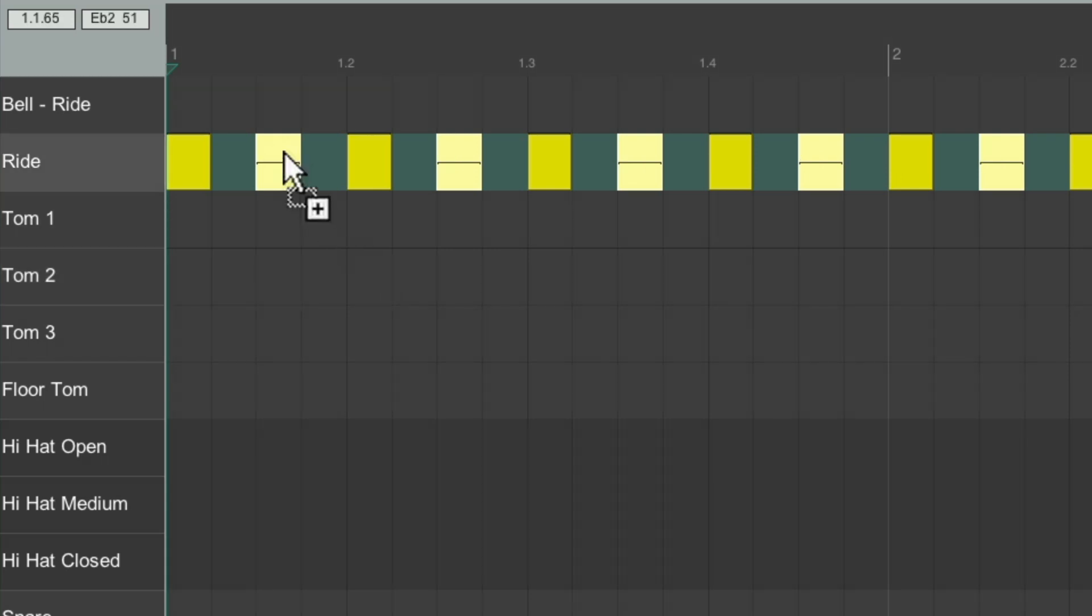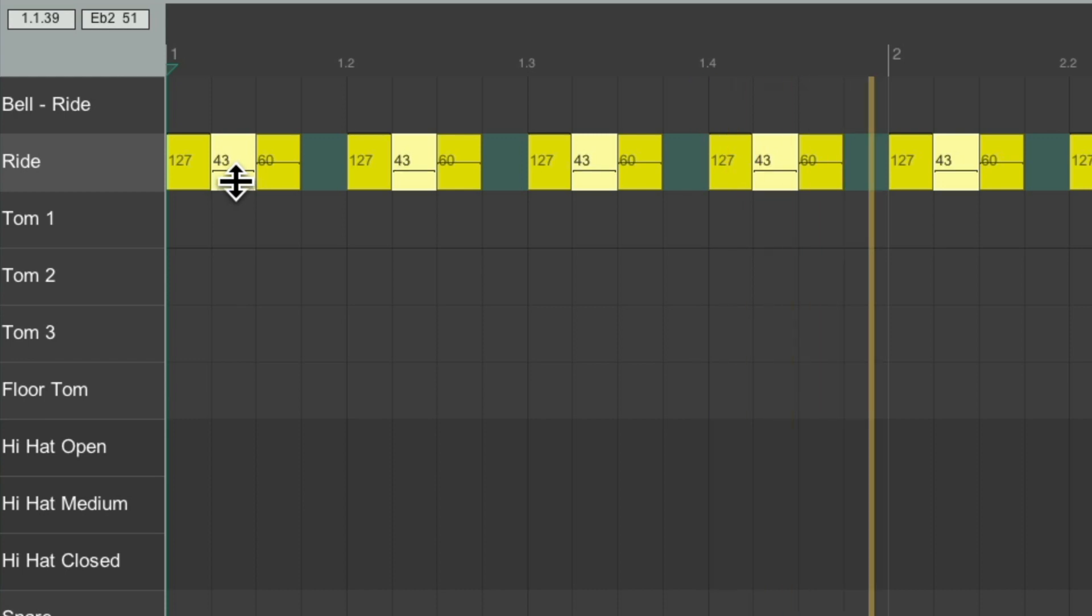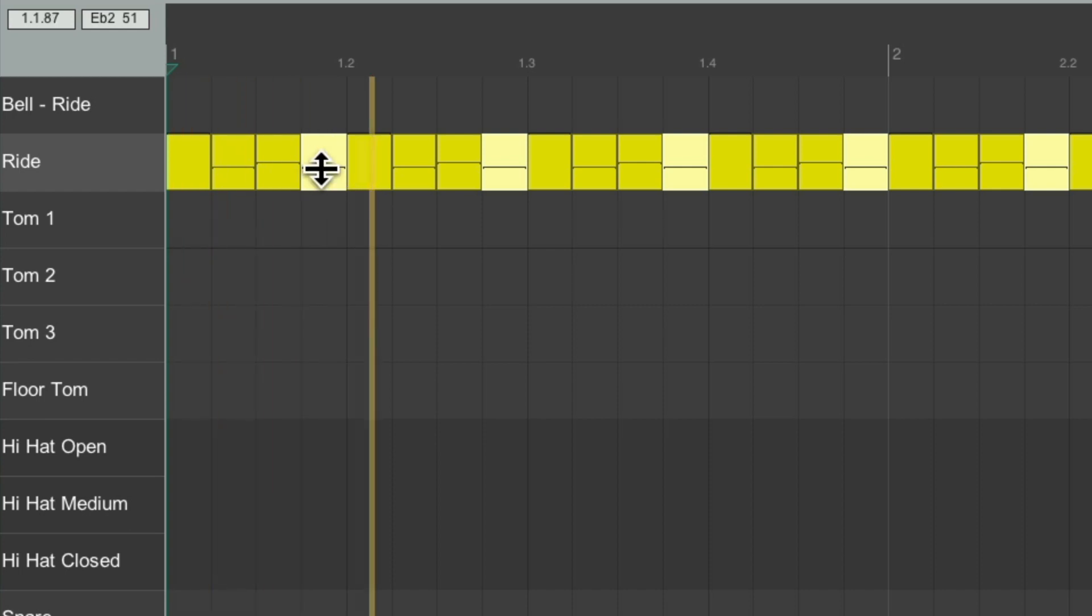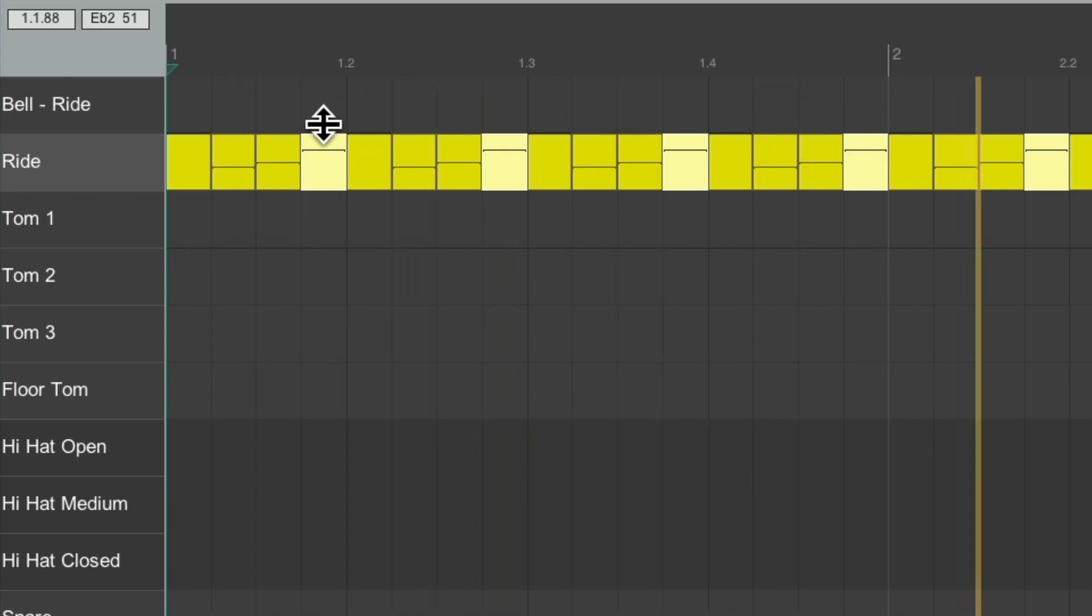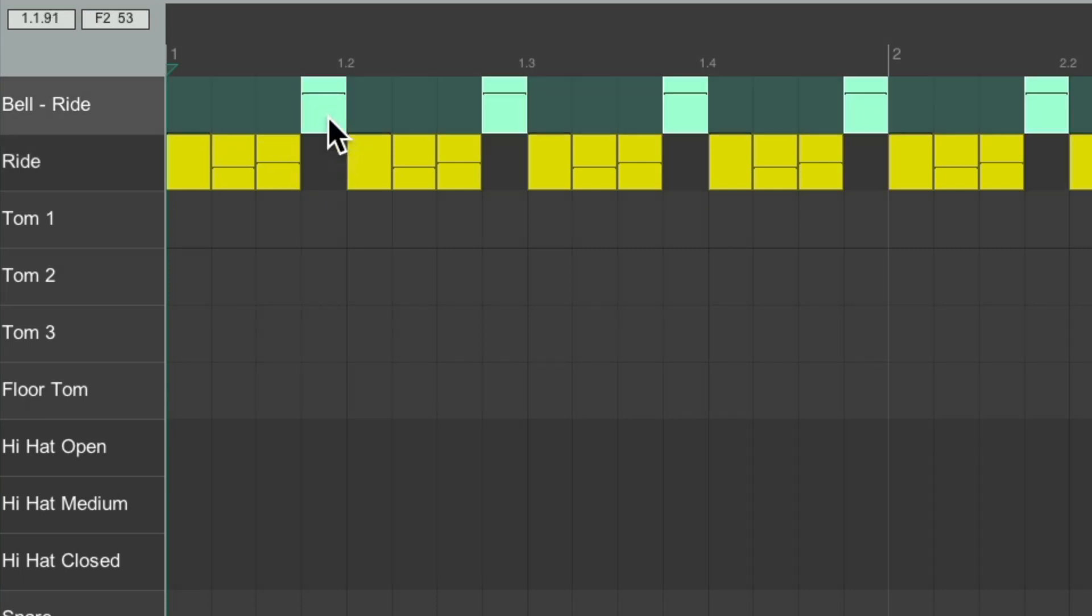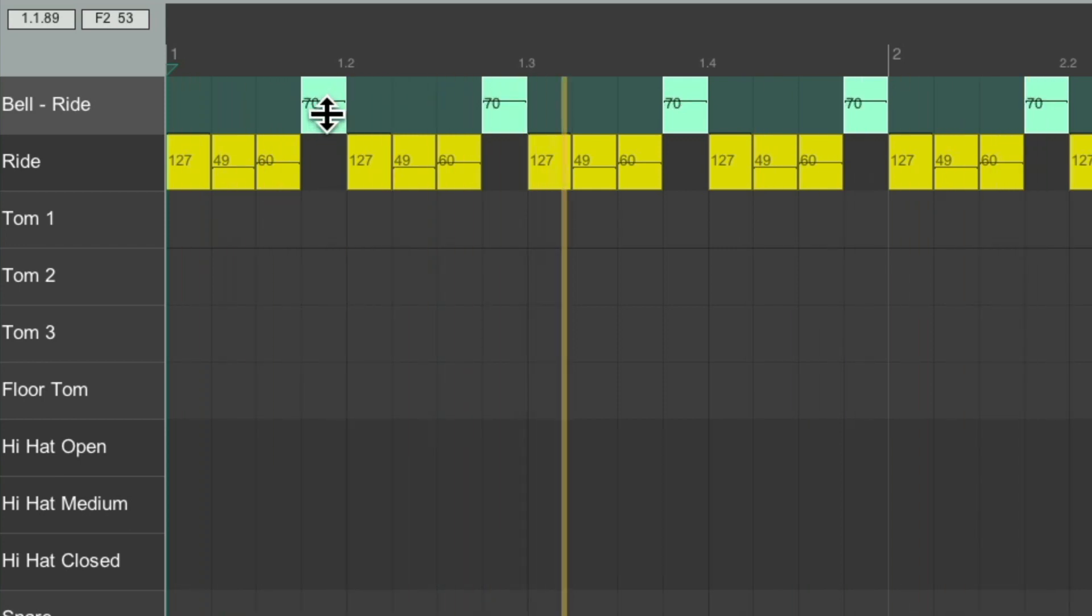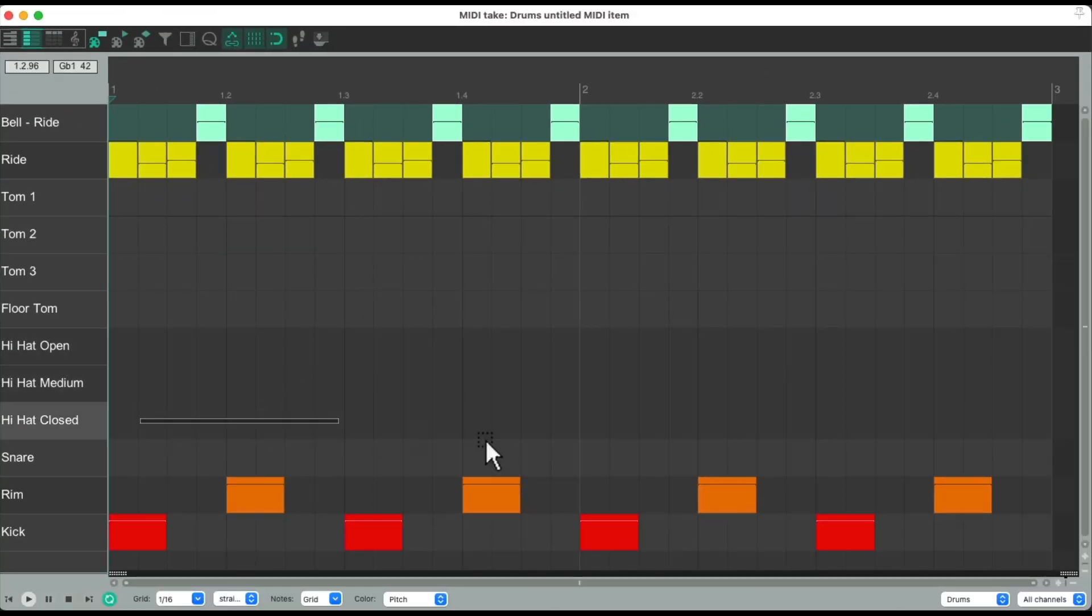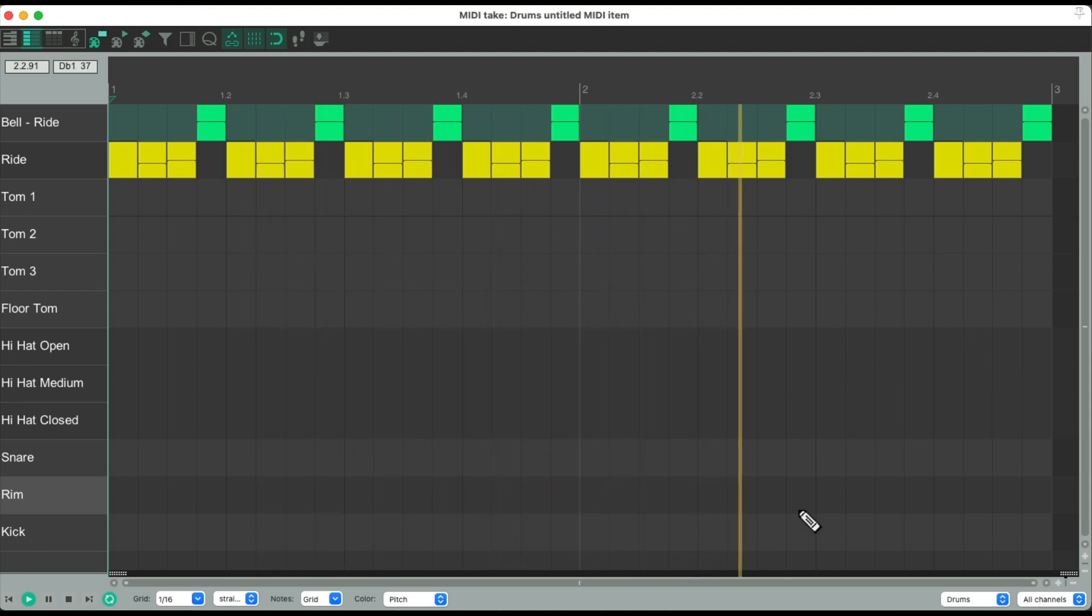And if we want sixteenth notes. Or we can move just this note to the bell. Let's hear it like this. Again, it sounds more natural.